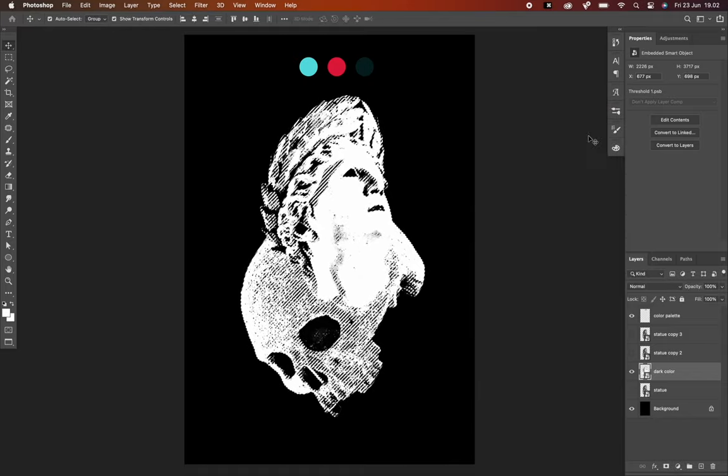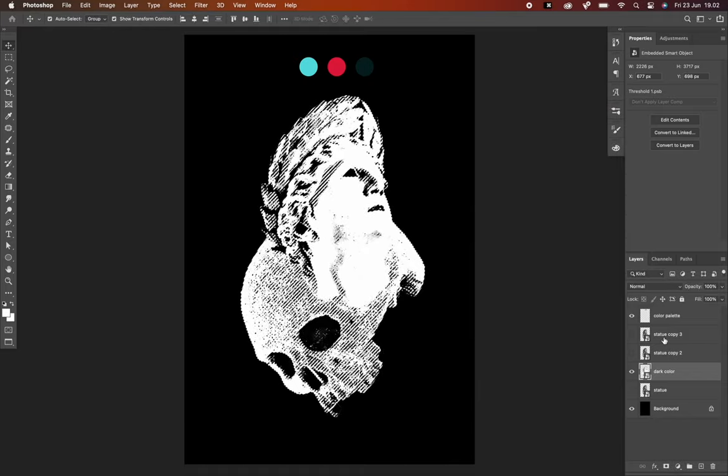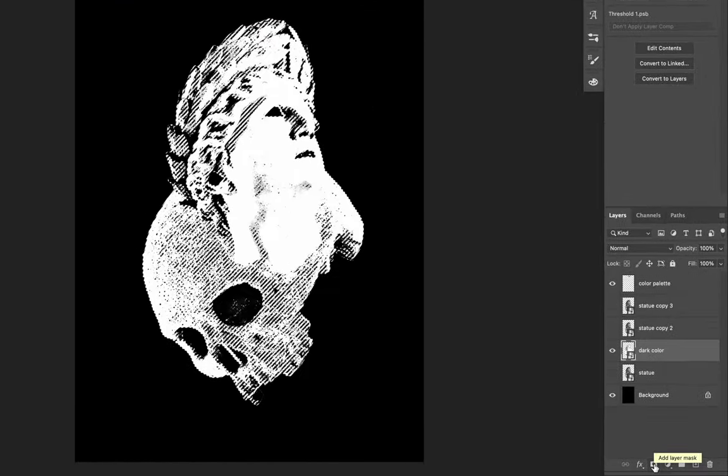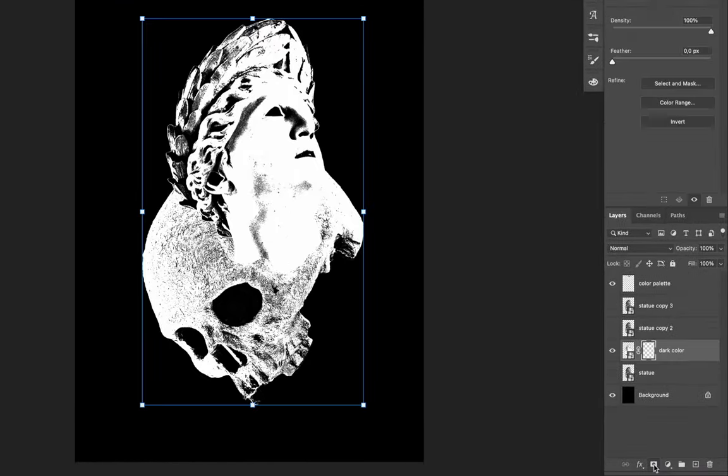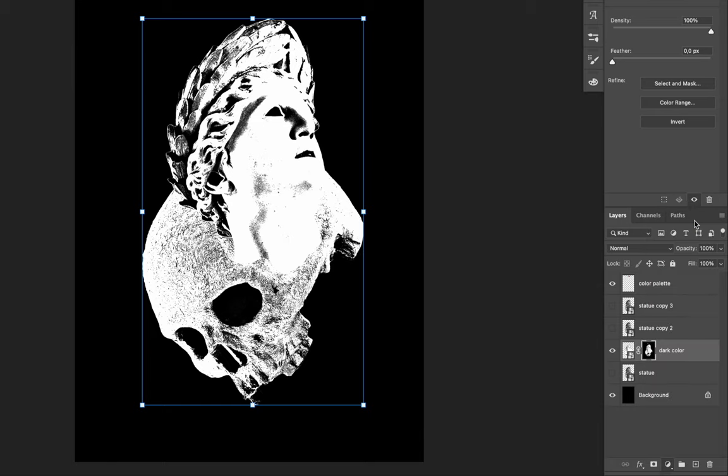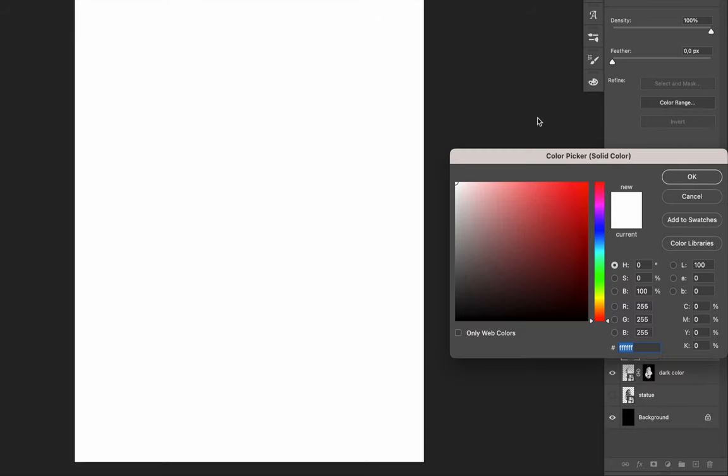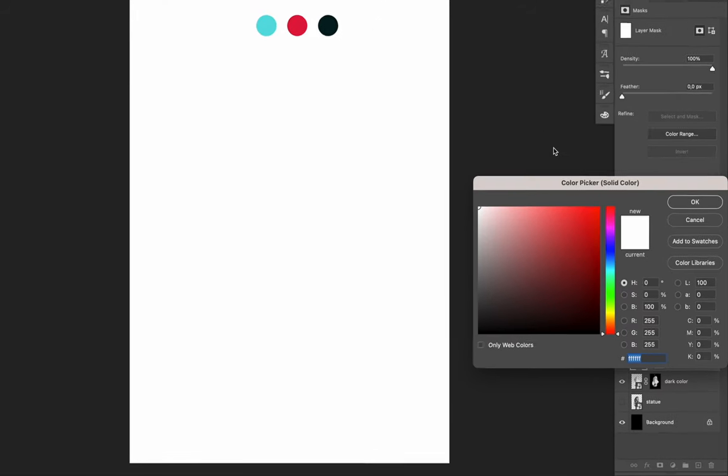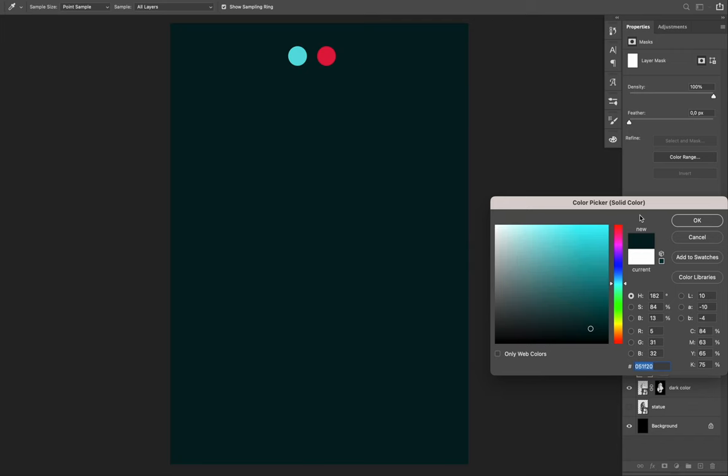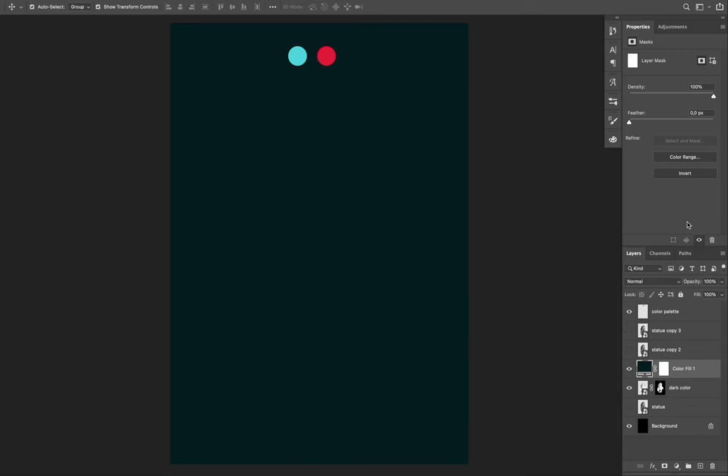That's going to select every pixel that is not black. Now add a vector mask. Next, I'll add color to this layer. Go back to the small icon below, select Solid Color. I move my cursor to the prepared color palette. Hit OK. Then clip a mask again.